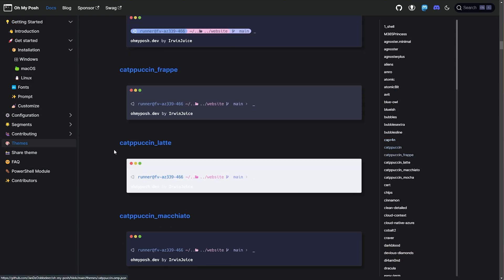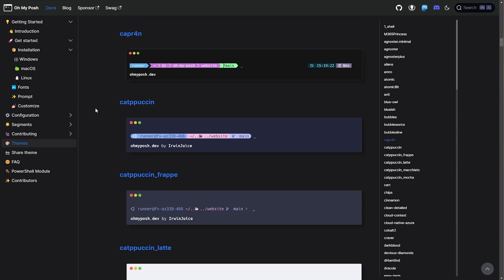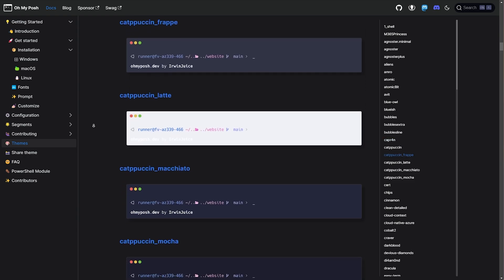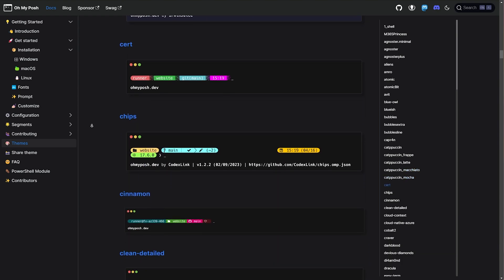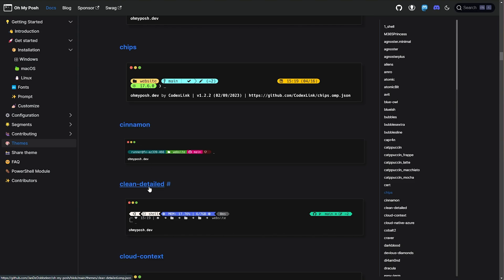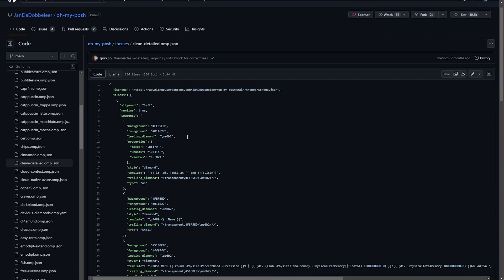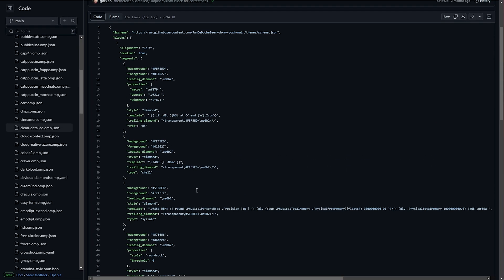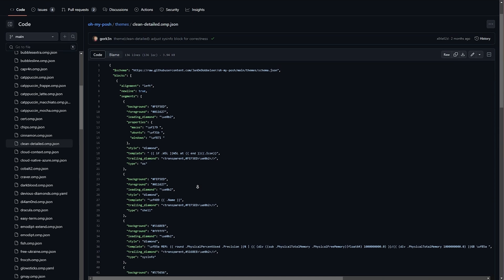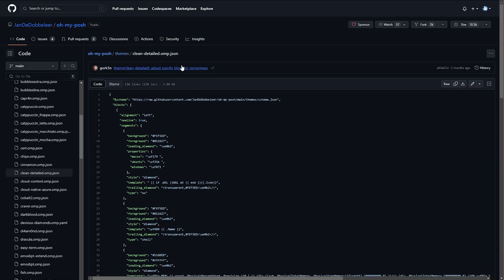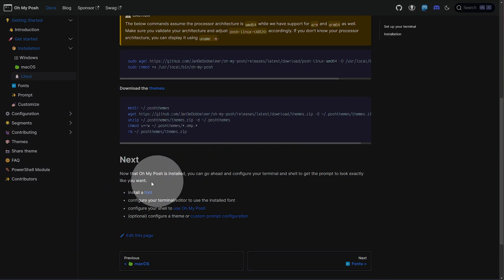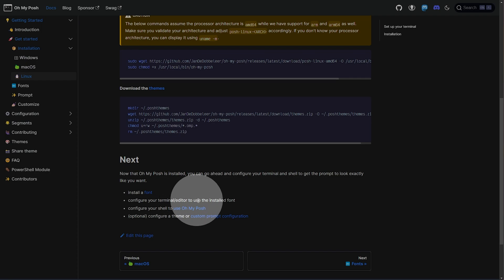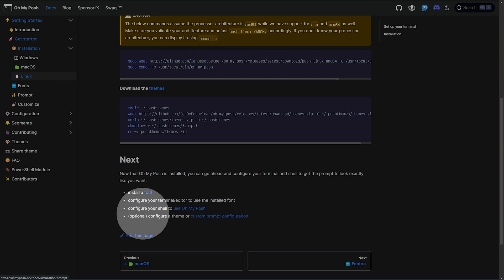Scrolling through and finding a theme that you want to use is pretty simple. Obviously it'll take a bit of time, and you can customize these later on, so just find something that you generally like. For example, cinnamon, or maybe clean-detailed. Clicking it takes us across to a page with all the GitHub code for it — we can customize this later on. But all we really need is the name here. So what we need to do next is install a font, then configure our terminal or editor to use the installed font, and configure your shell to use OhMyPosh.